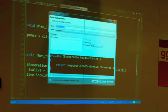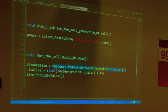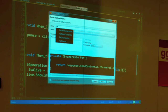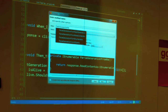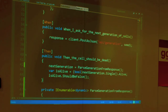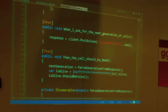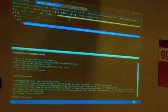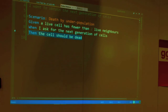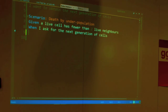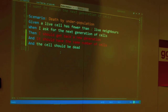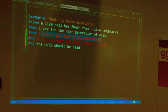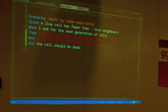Let's extract this method, because it doesn't tell me what it's doing. Let's call it 'parse generation from response'. Much better. What we want to do is, instead of just asserting that the cell should be dead, let's be a little more specific. I should get back a new generation — let's assert that. Let's make sure we get back a generation, it should have the same number of cells as I gave, and the cell should be dead.